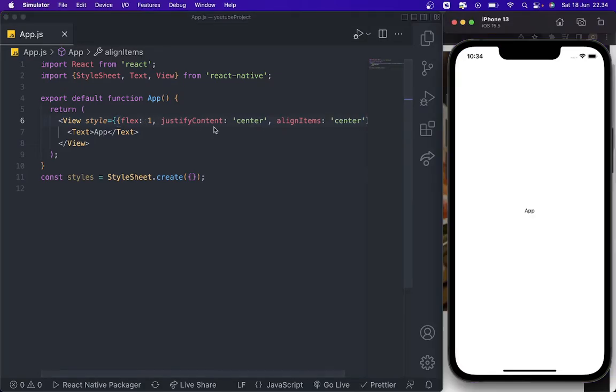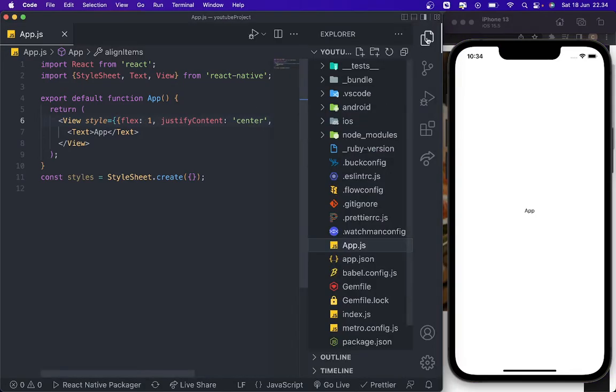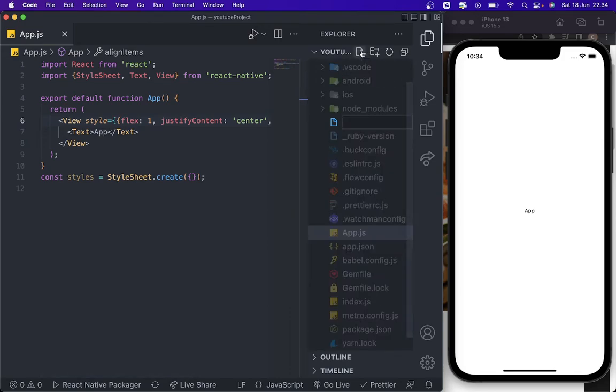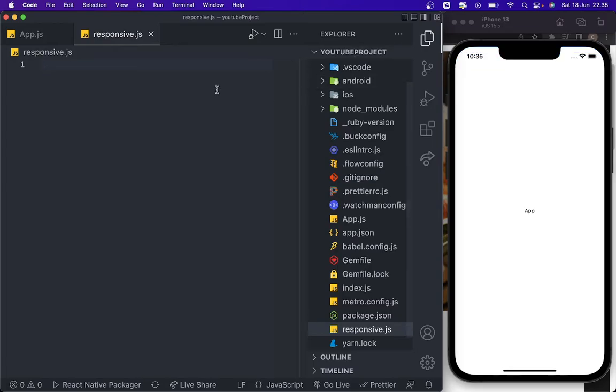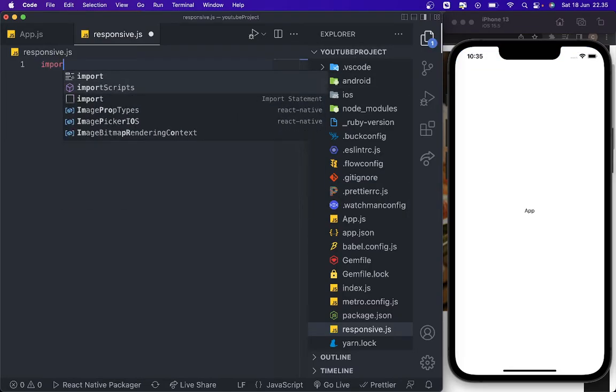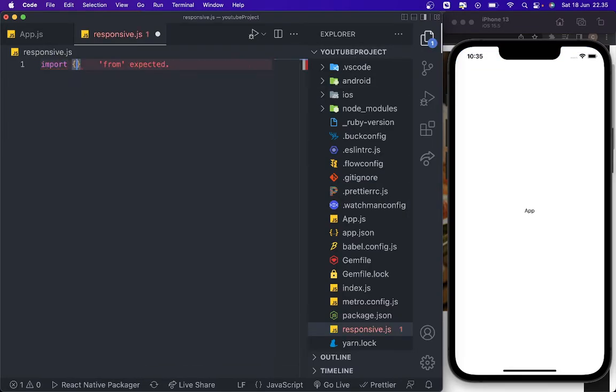After this, usually we create a new file for our responsive size. We're going to put responsive.js. The first thing we need to do is import Dimension from React Native.